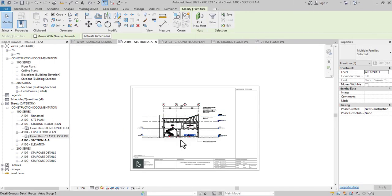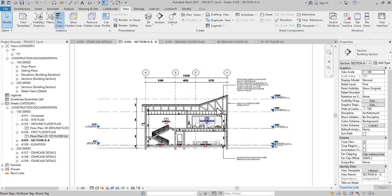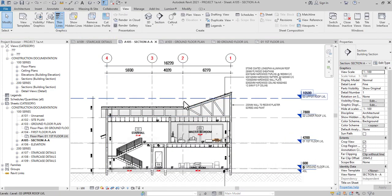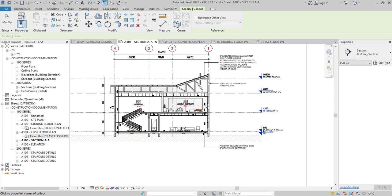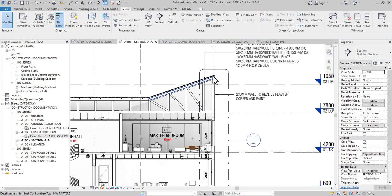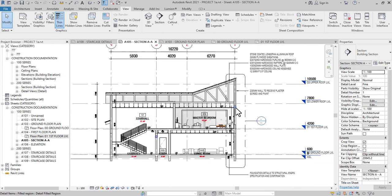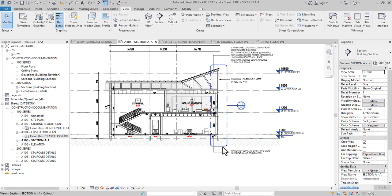Welcome back to my YouTube channel, The Revit Guy. Today we'll continue our construction documentation series. We are doing wall sections. We finished the staircase and now we're moving on to wall sections. This is basically from a section where you want to detail the edge of the building. So when you have Section A, we'll create new sheets.